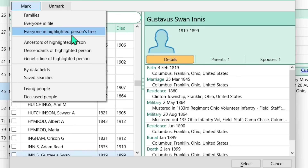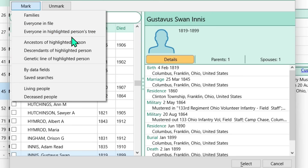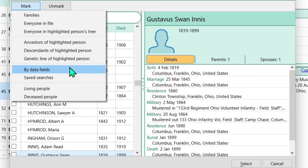'Everyone in the highlighted person's tree' — I'd caution you against this as well, since there are rare instances when you want to copy a fact to everyone in a highlighted tree. I'll give the same precautions for the next few options. 'By data fields' — I'll demonstrate that in a moment. You also have 'Saved Searches' and 'Deceased People,' which have their uses depending on what fact you're trying to copy. These are common selection tools throughout RootsMagic, even beyond the Copy Fact feature.